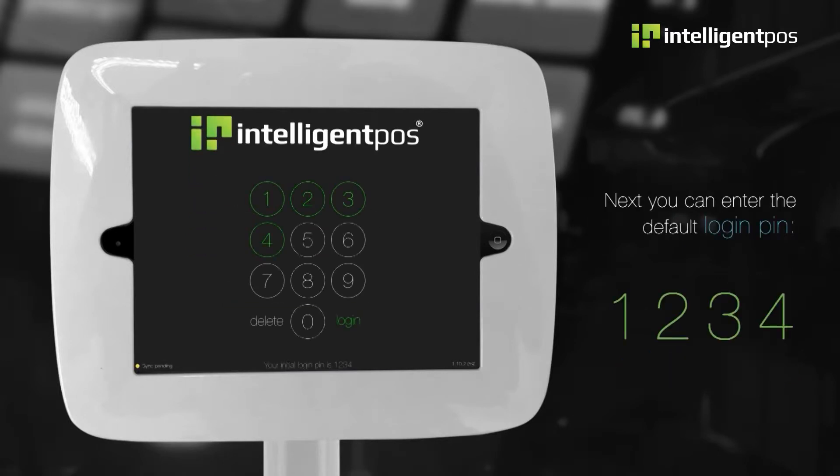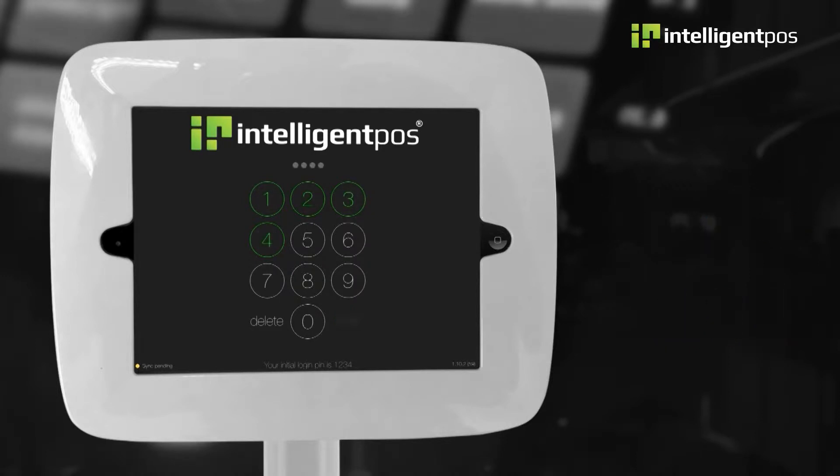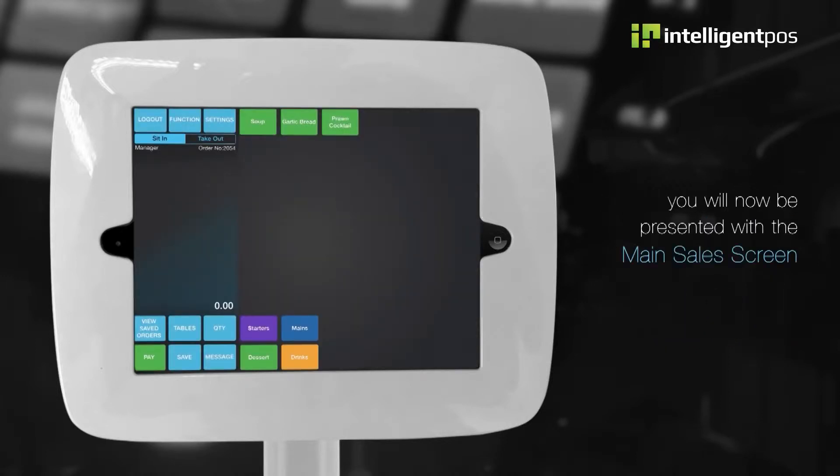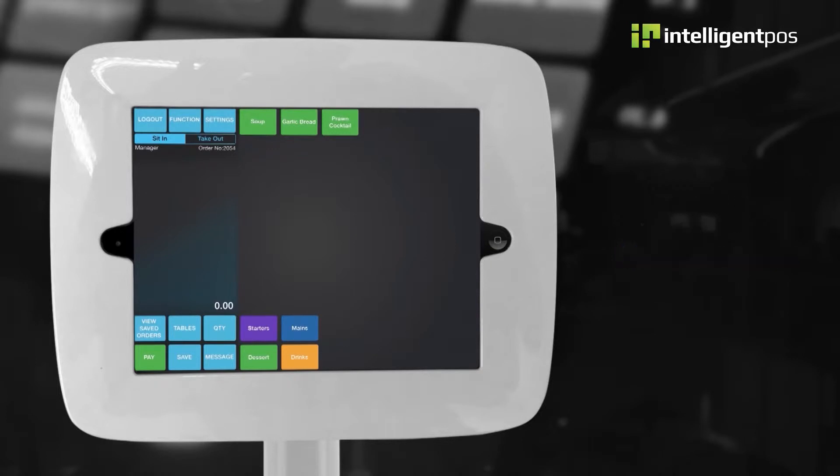Next, you can enter the default PIN, 1234. You will now be presented with the main sales screen. There are four sections to the screen.